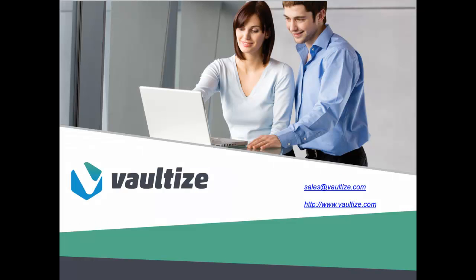We hope that you have found this session in the Vaultize Education Series to be informative and educational. Please visit our website at Vaultize.com for more videos in the series educating you on the Vaultize platform. If you have any questions or comments about Vaultize, please send an email to sales at Vaultize.com. Thank you.